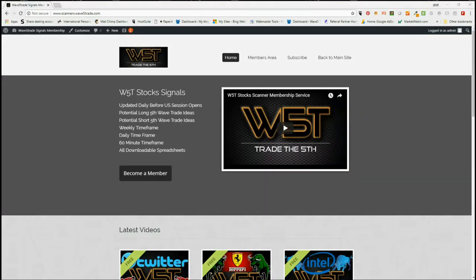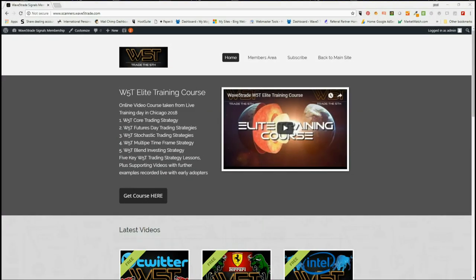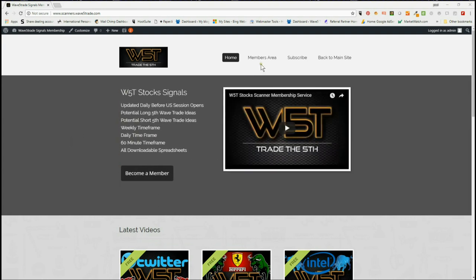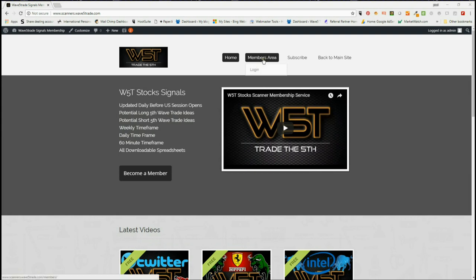Hi, this is Paul from wave5trade.com and this is my daily stock signals video for Thursday the 6th of September, where I take just one of our many signals in our stock scanner members area and set it up on a chart with the entry, stop loss, and targets.